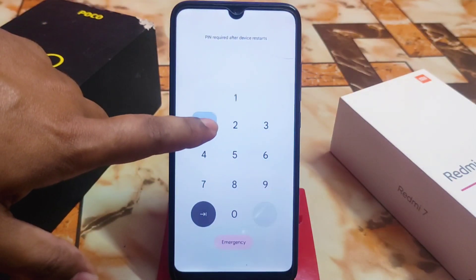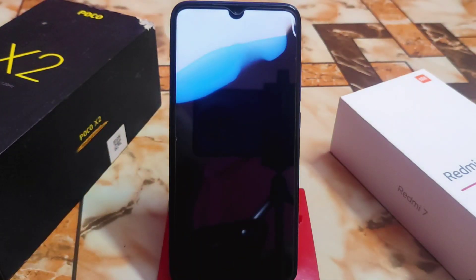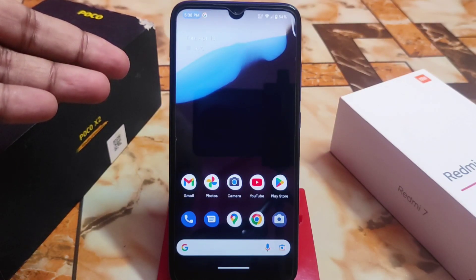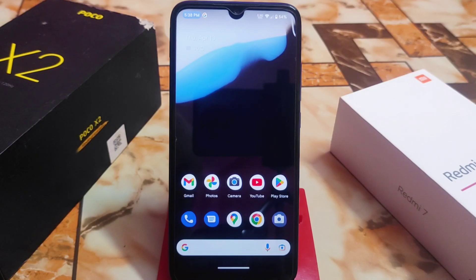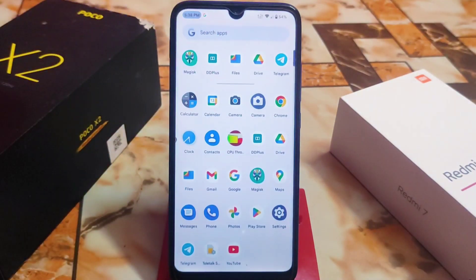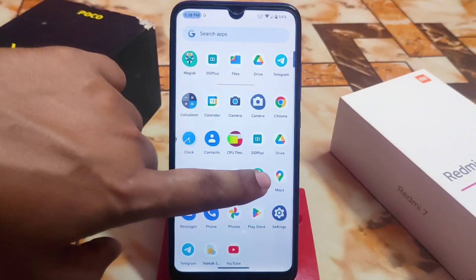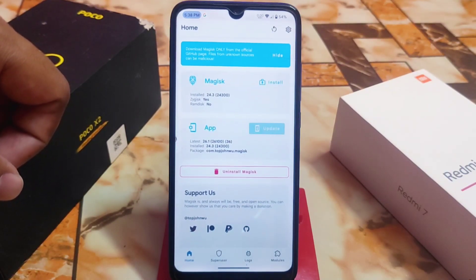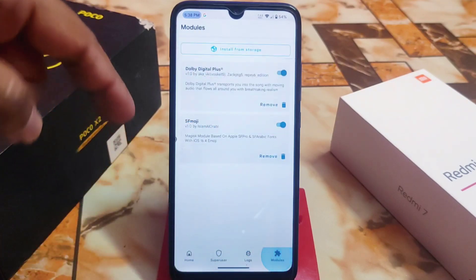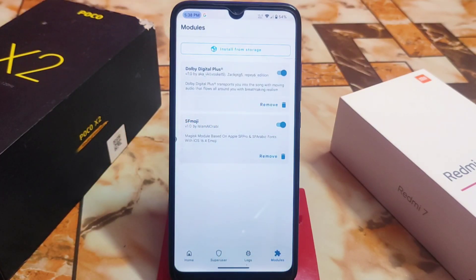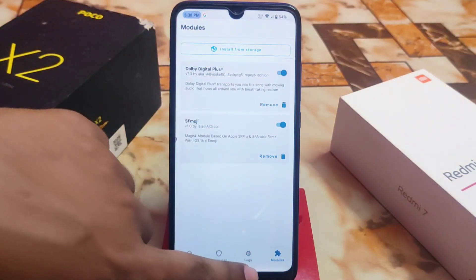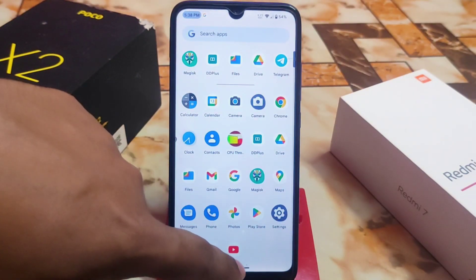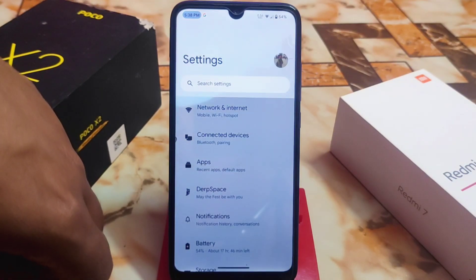Now I will show you the iOS 16 emojis and iOS font. You can see the font has already changed. Before I show the emojis, let me verify the modules are perfectly installed. Here you can see Dolby Digital Plus is perfectly installed and SF Moji is also perfectly installed.